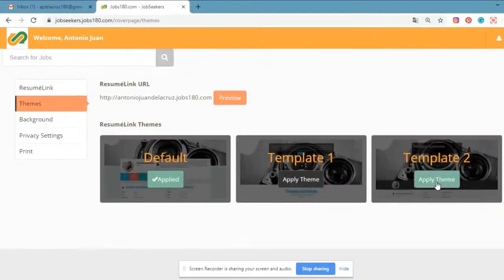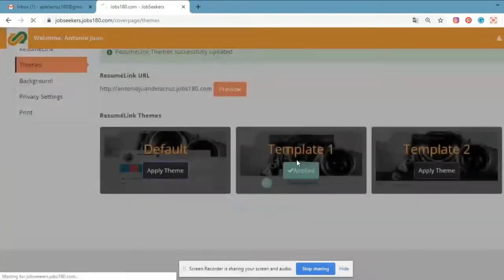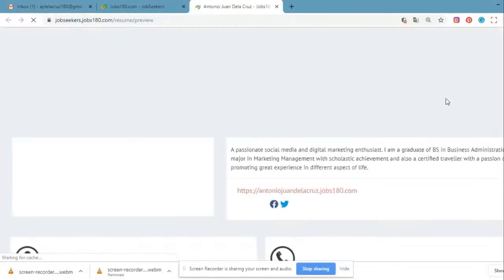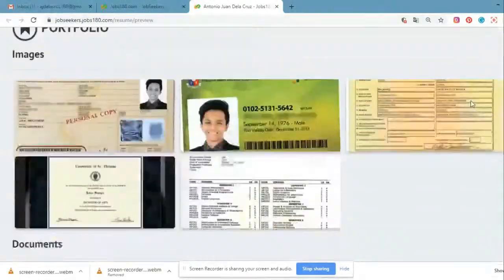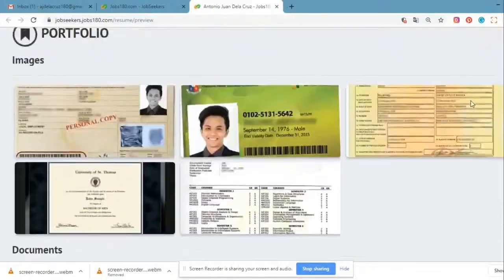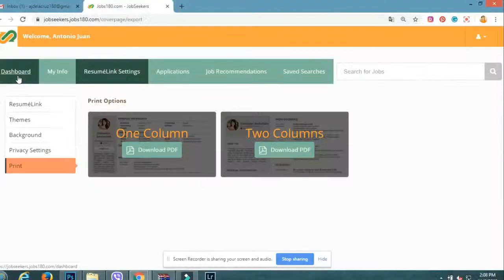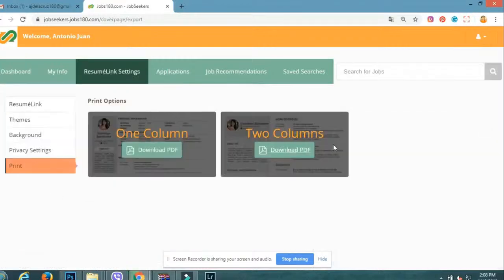Your resume link also features different themes and you can upload a cover photo — a combination of a cover letter and a social network cover photo. Here is an example. You can also download a copy of your resume link and print it.